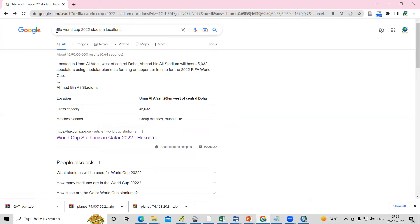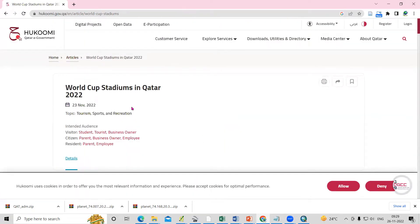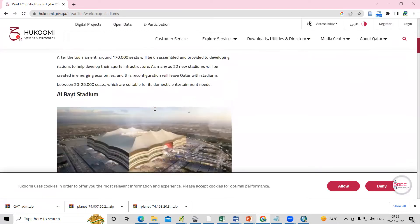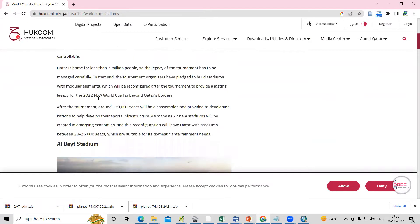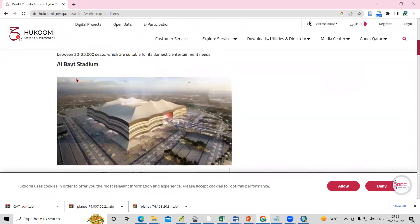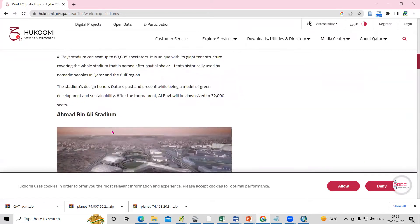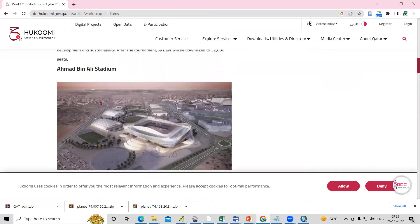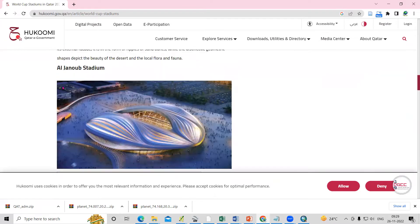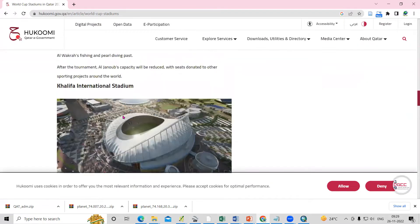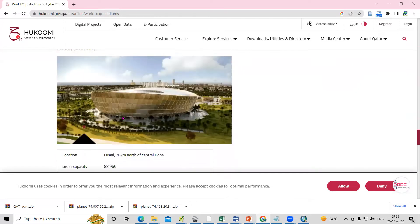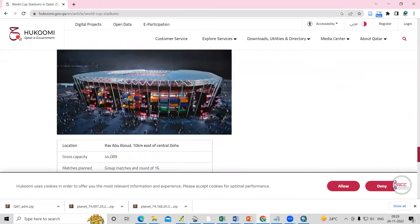I've searched Google for FIFA World Cup 2022 stadium locations and I'm getting a site that lists all the World Cup stadiums. All the stadium photos are given there — like Al Bayat Stadium — and all the stadium names are listed.